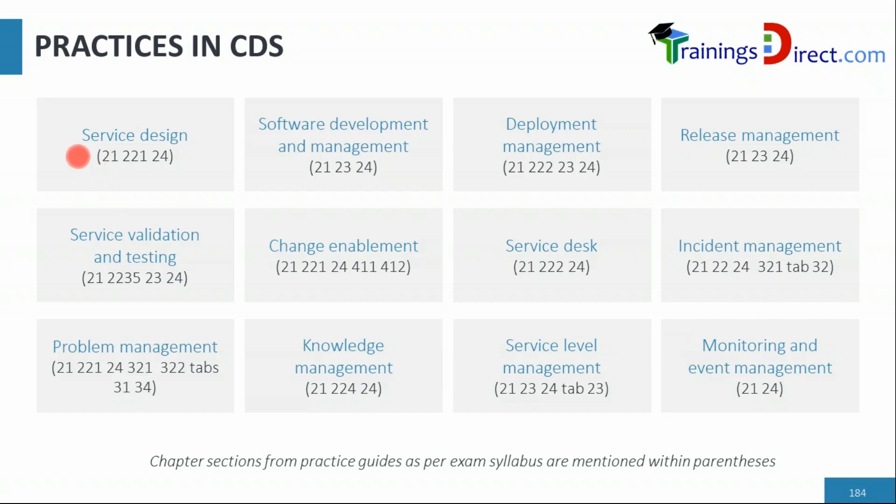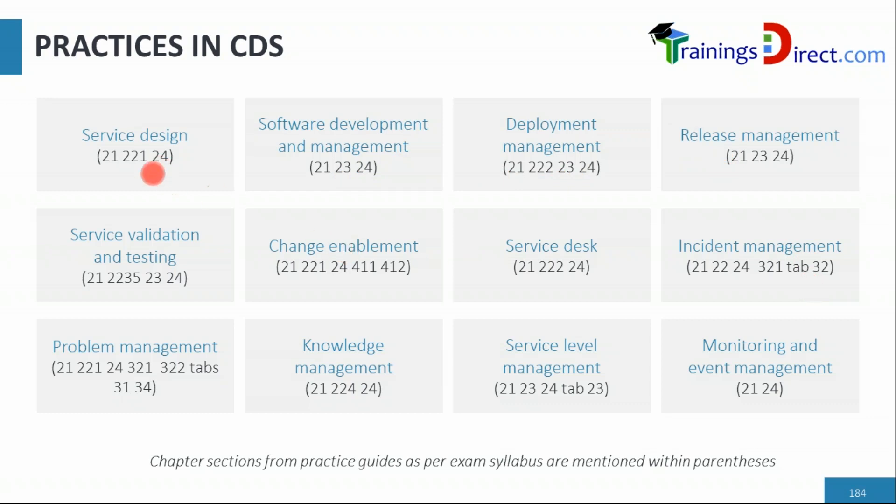The numbers shown in parentheses are the section numbers in the practices. Every practice has maybe somewhere between 25 to 35 or 40 pages depending on the practice itself, and every practice has several sections. You'll see mostly that the section numbers are usually 2.1 almost everywhere, and you see 2.4 almost everywhere, similarly 2.3.